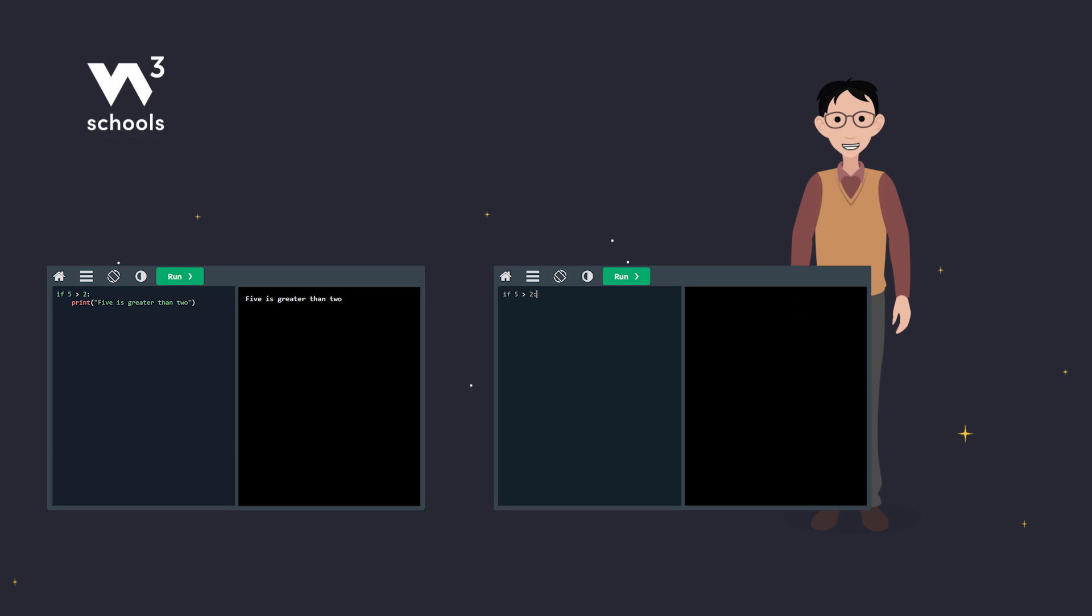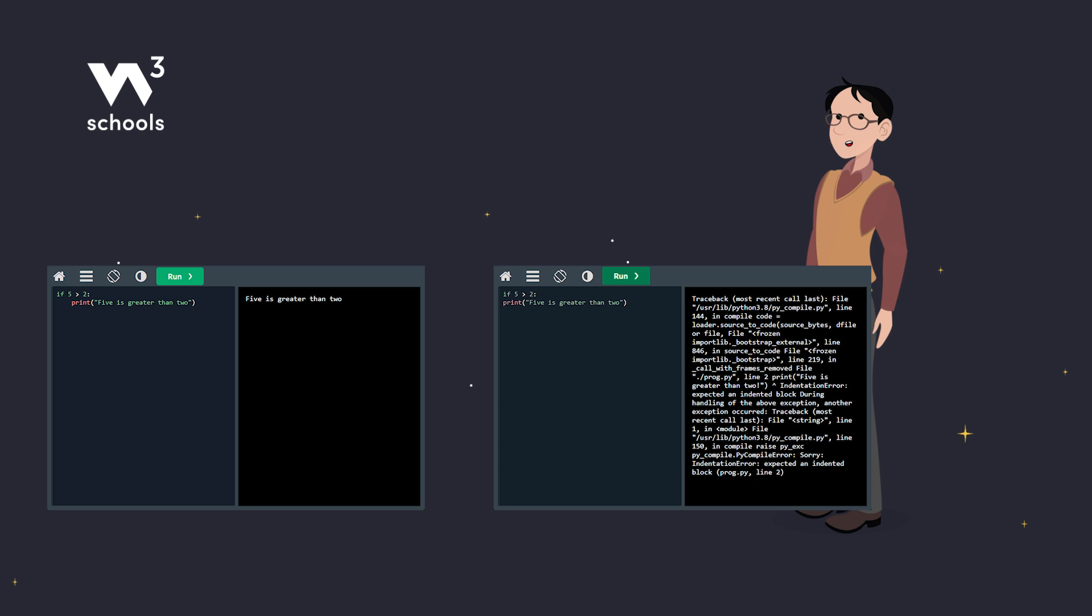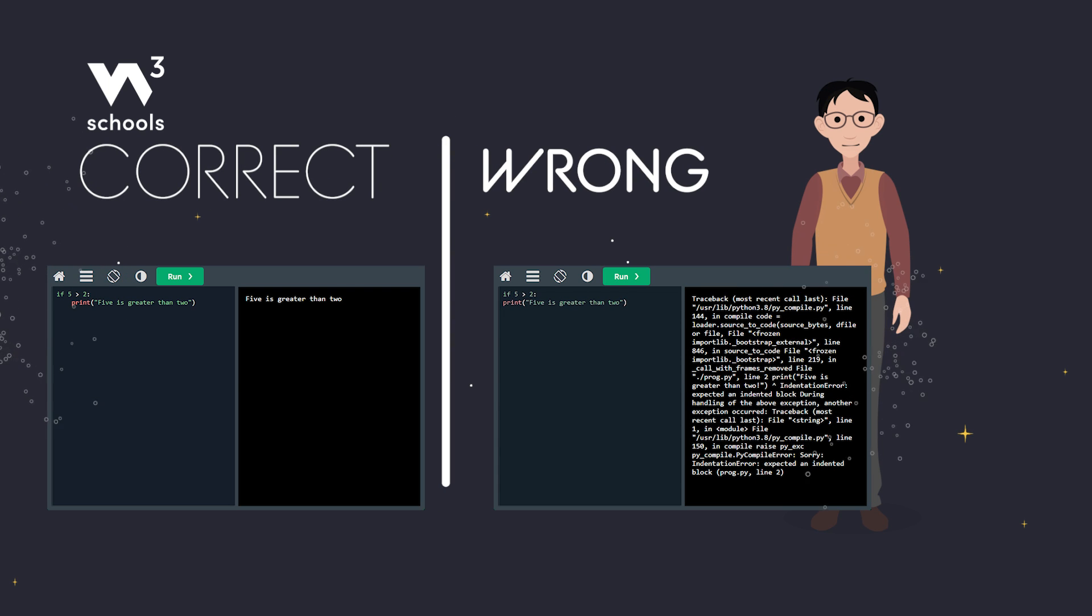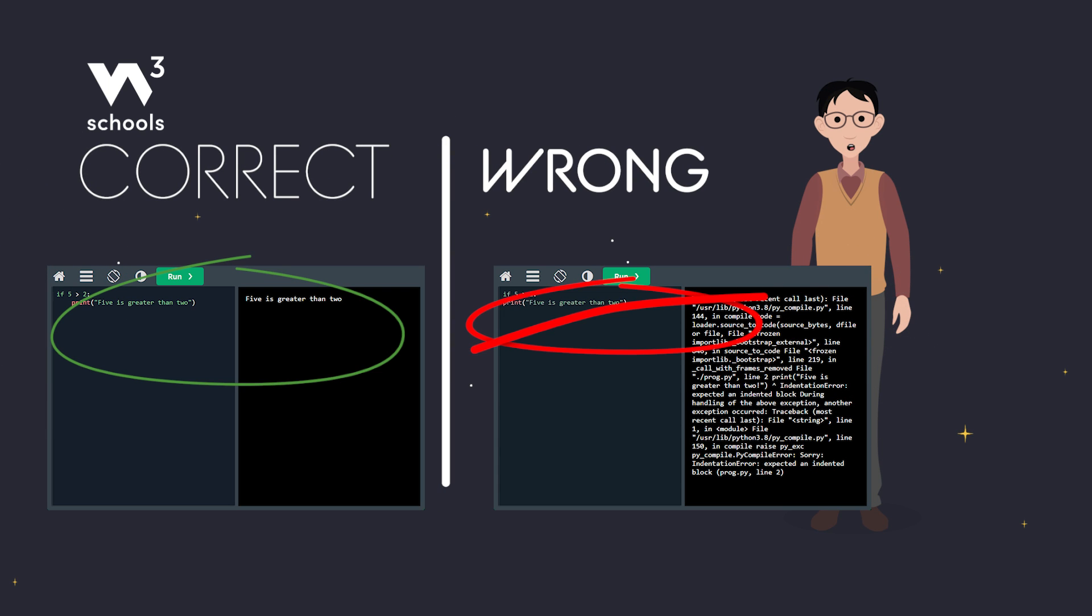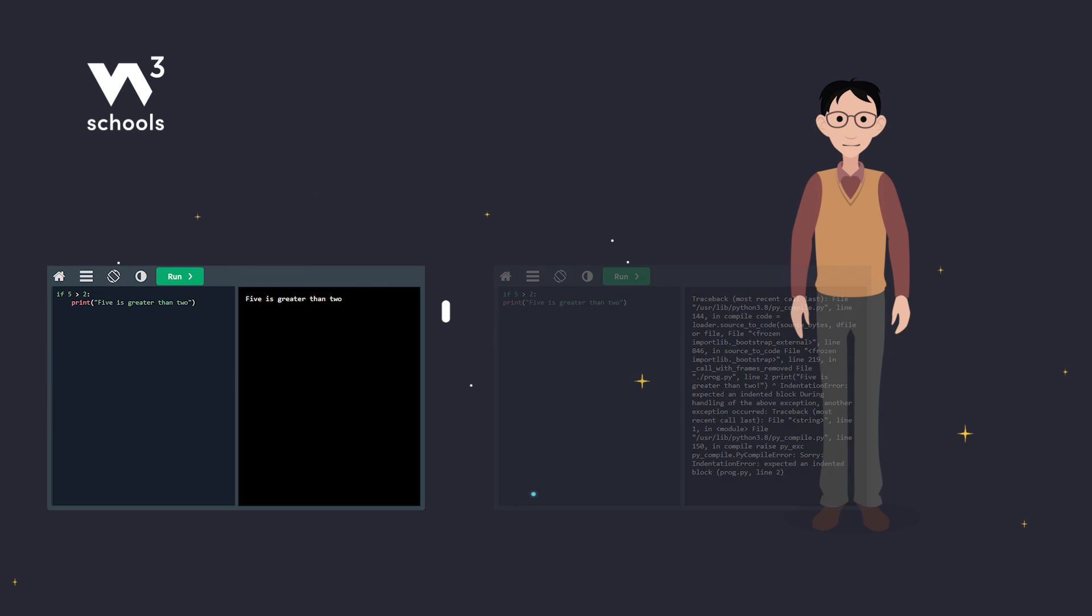If you skip the indentation, Python will throw a syntax error or read them as two different statements. So, always remember to indent your code properly.